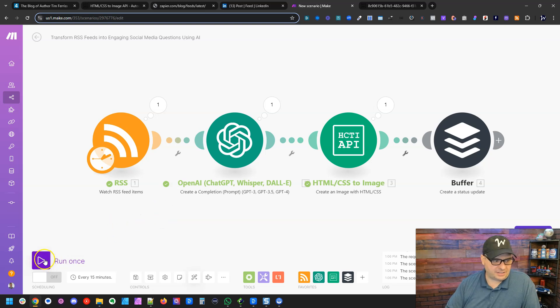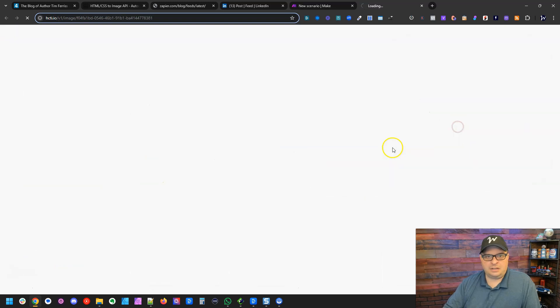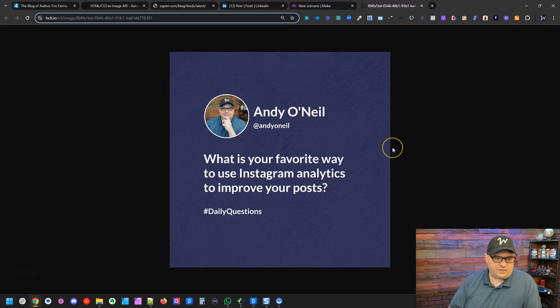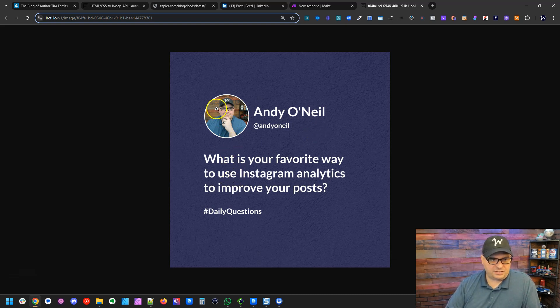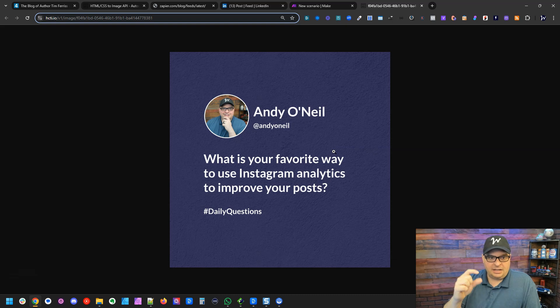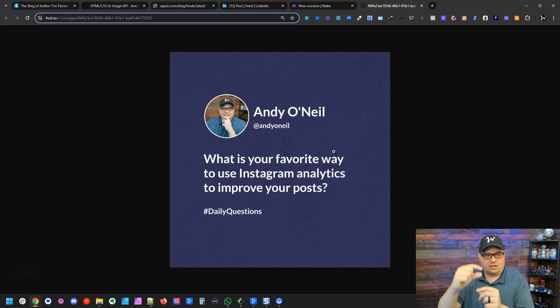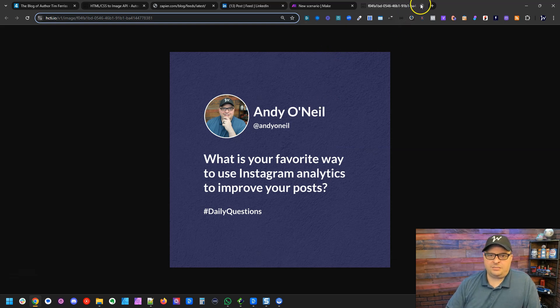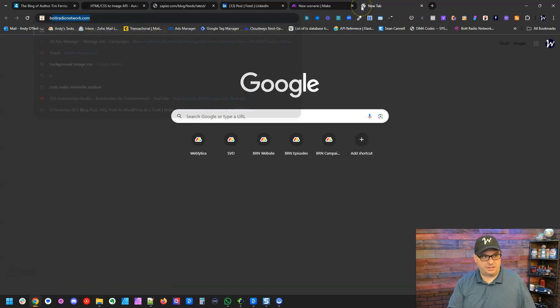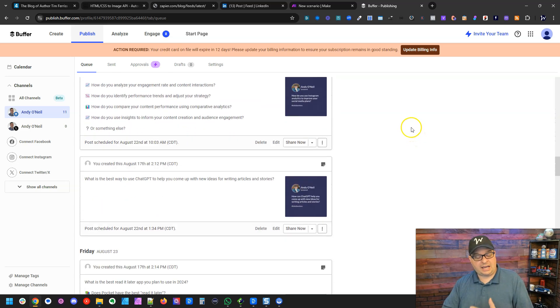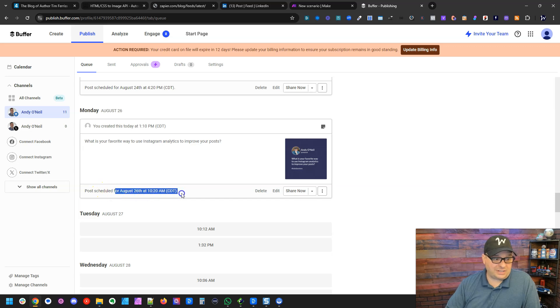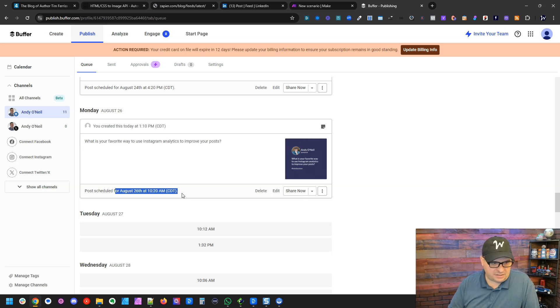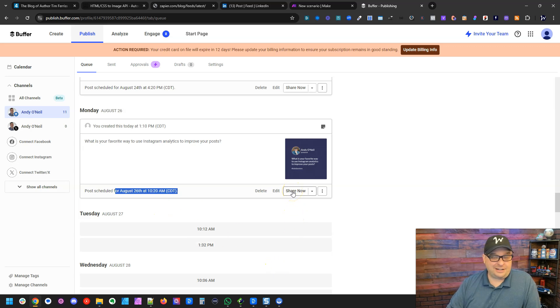And then I'm going to go ahead and push that to LinkedIn so we can see it live. So let's run this again. All right. So let's go look at our image again. What is your favorite way to use Instagram analytics to improve your post? That's a great post. And you can see here, this is three lines, but everything's centered vertically because that table that holds my picture and name actually will move based on the text. So if the text is longer, that'll slide up. If it's shorter, it'll go down. So that's always going to be centered vertically on that image. All right. Let's jump in here to buffer. And I'm logged in here and let's go down to the bottom because we added this to the bottom and here is our post. So right now this is scheduled for August 26th at 10:20 AM per my schedule. It's currently August 18th. So this will be a few days into the future, but I'm actually going to click share now and let's go look at it on LinkedIn.